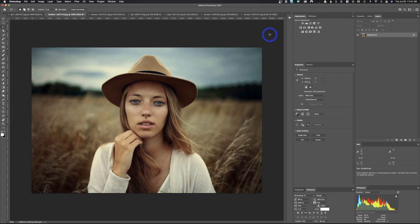We have this image here and it's a little bit dark, but this was toned by the photographer to be a little bit dark. I don't actually have a problem with the way this image is toned — it's just going to work really well for this tutorial.